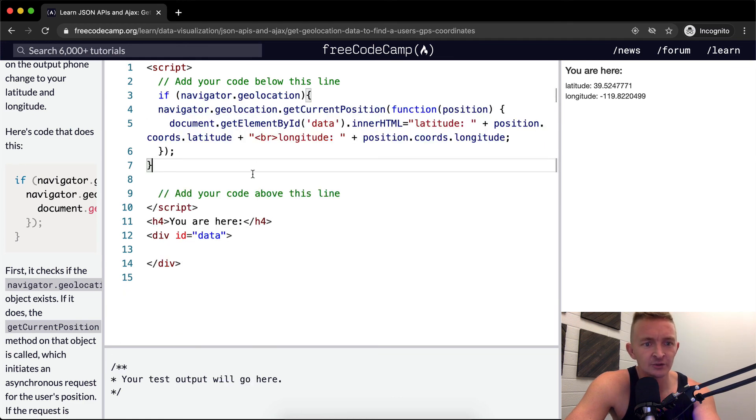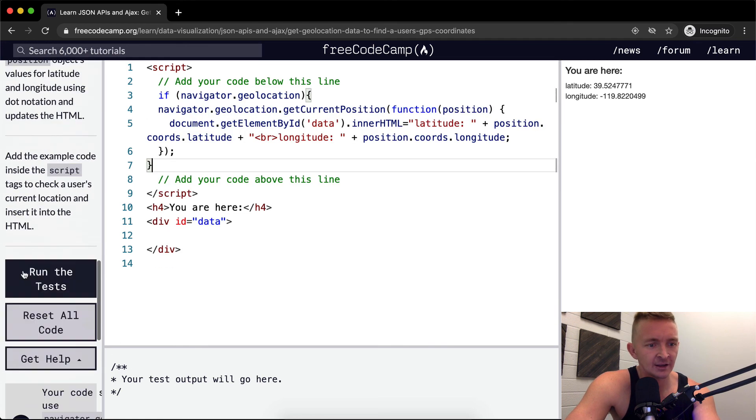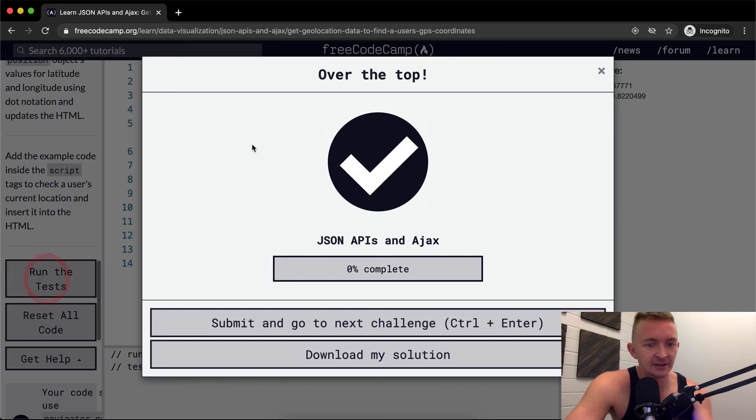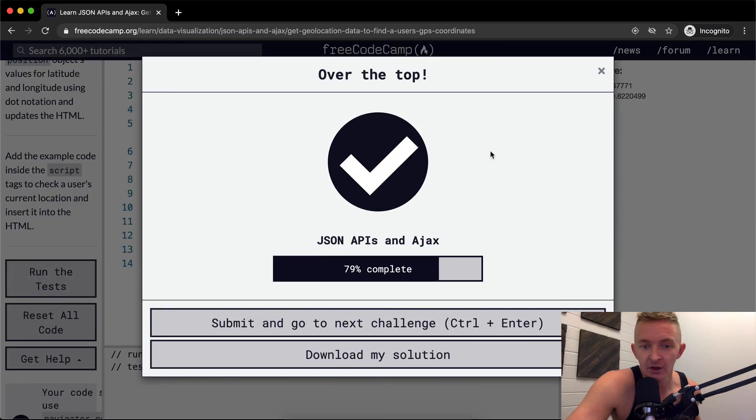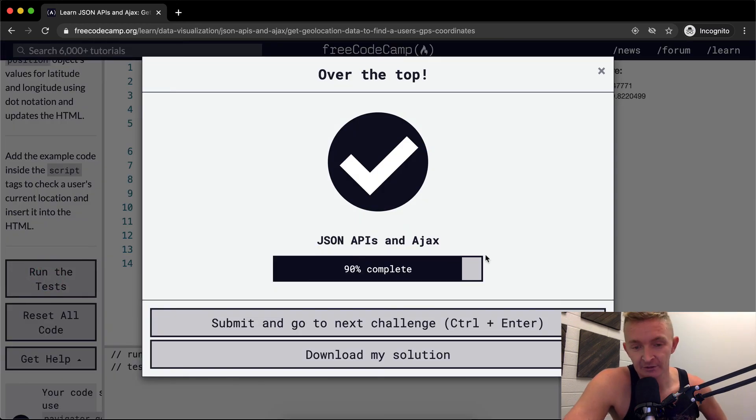So we'll just copy and paste the code that they have there and run the tests and they pass. Hope you guys enjoyed this one and we'll see you in the next lesson.